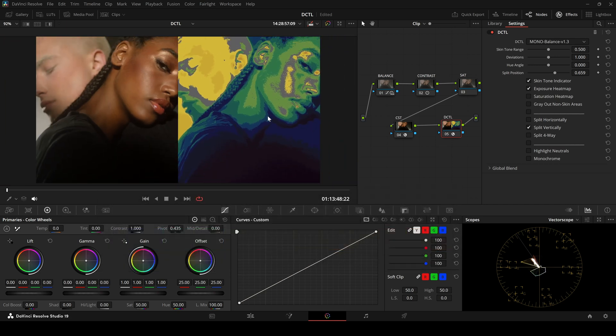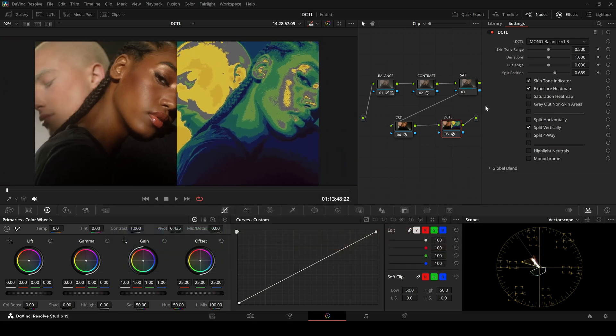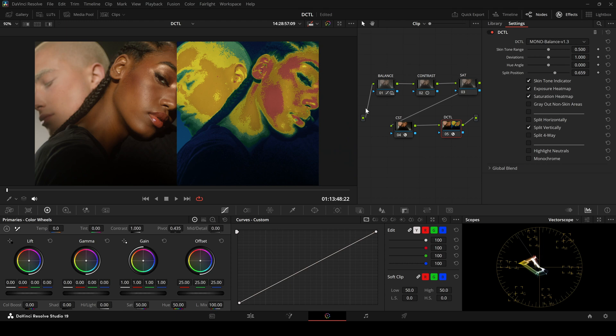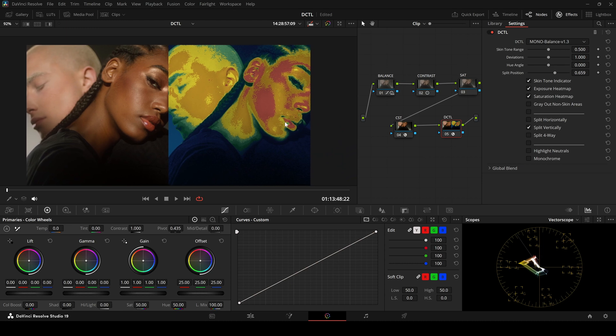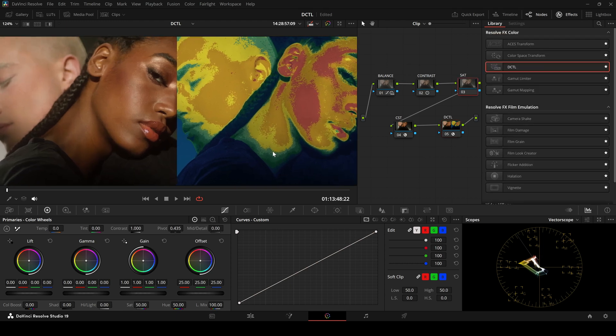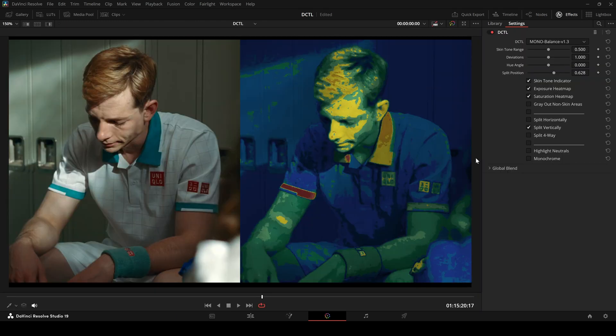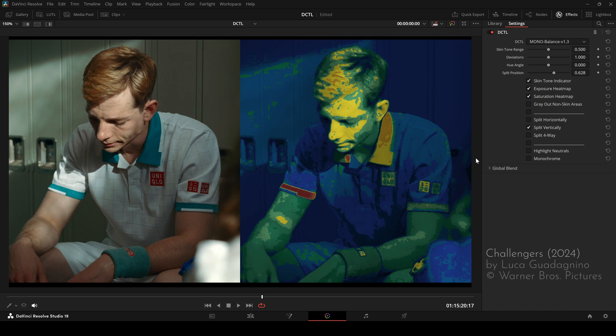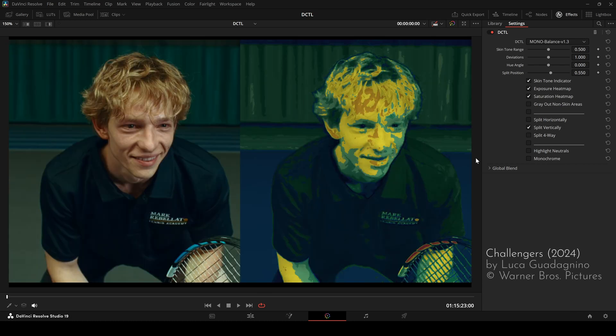Now the saturation heatmap. This one doesn't have fixed rules for skin tones. It depends more on your intended style. It's a good idea to use references like stills from Hollywood films.